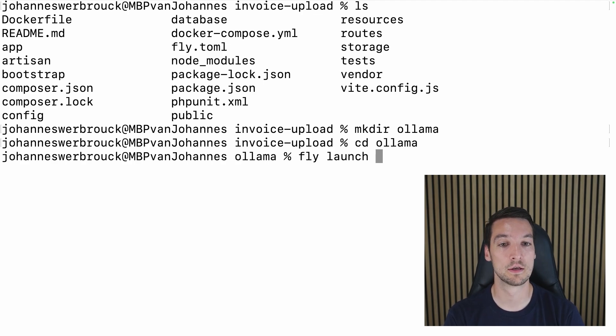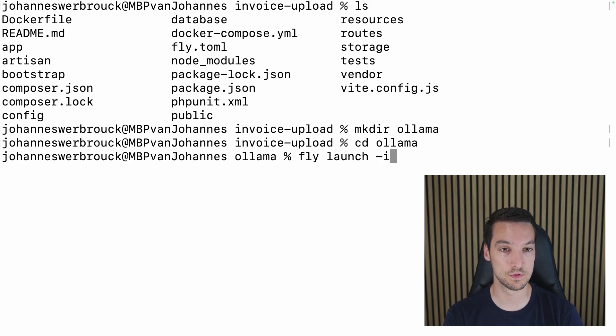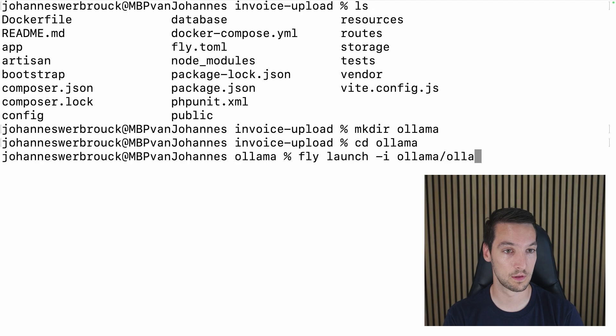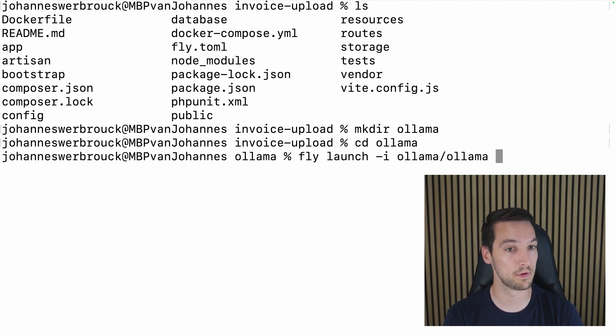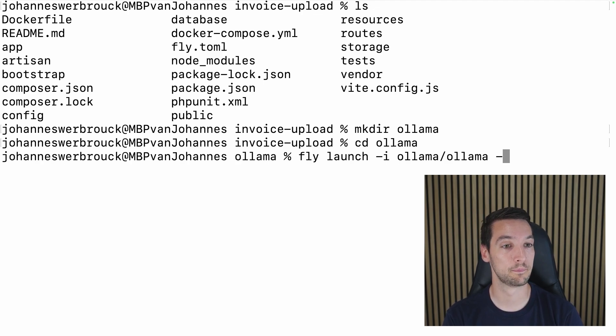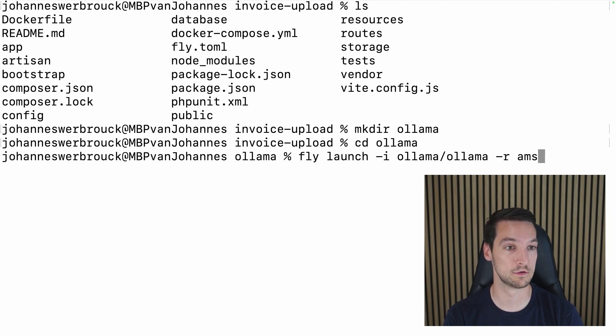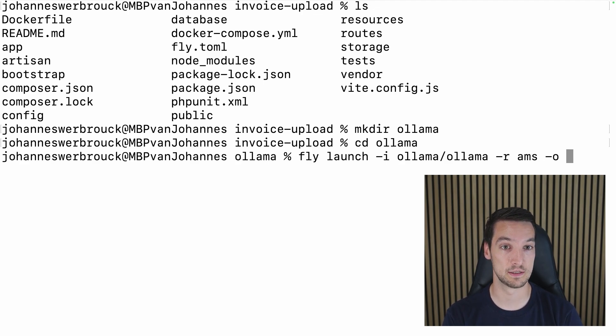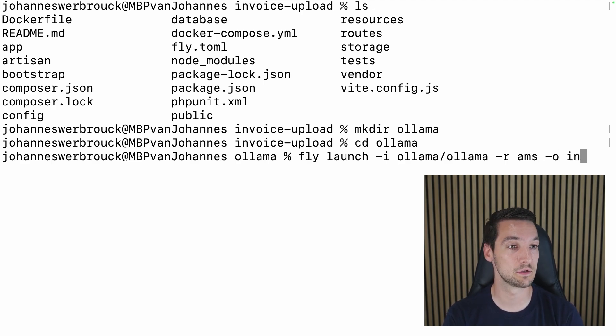And in there I will run fly launch to create a new application on fly.io for the Ollama application. So in here, I want to use the image Ollama. That will pull it from docker hub.